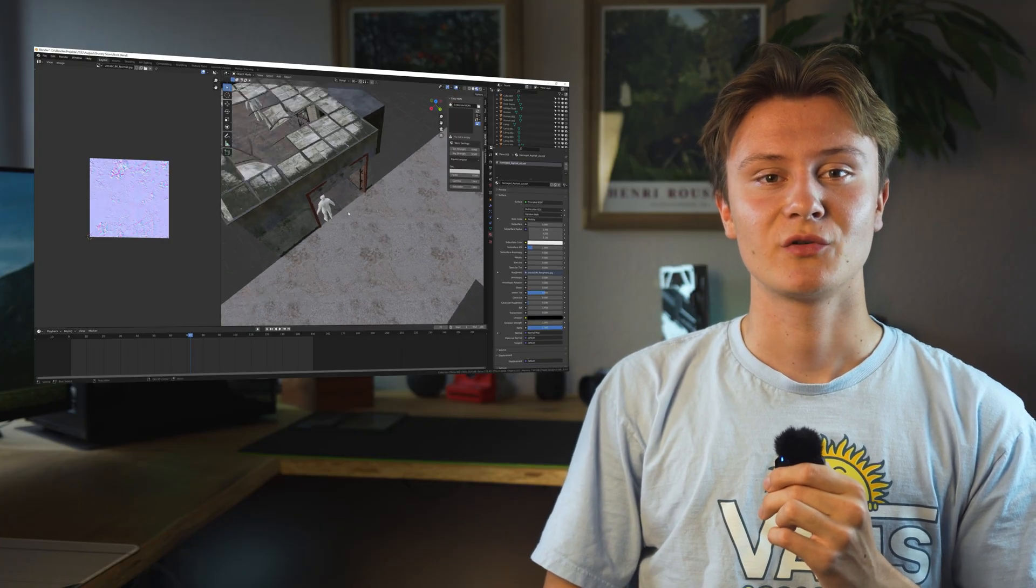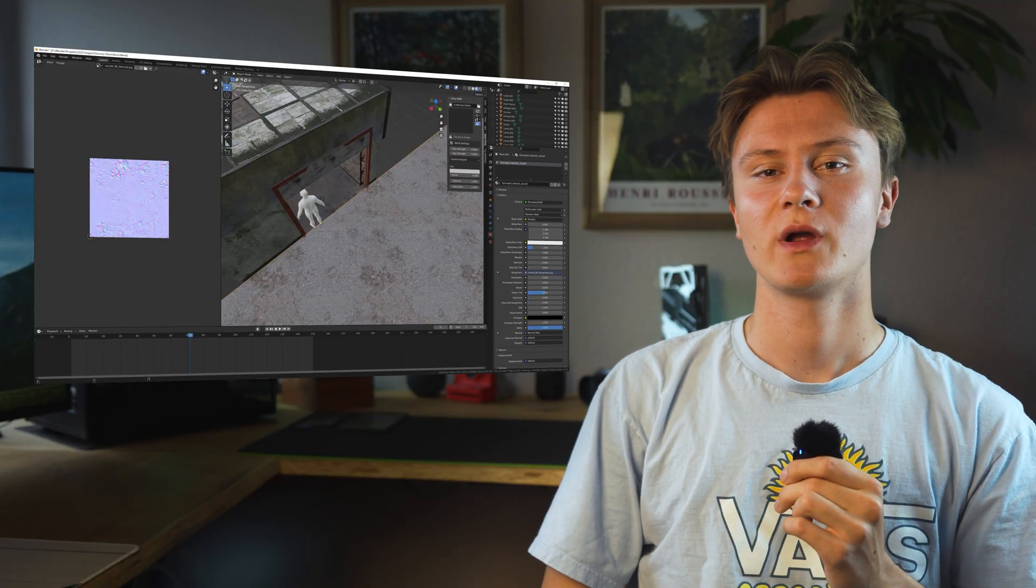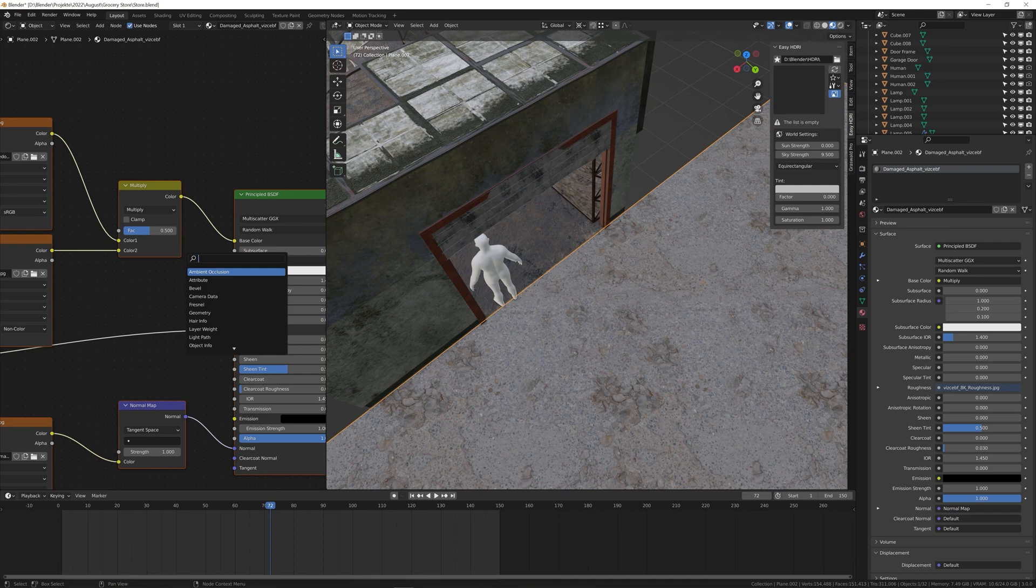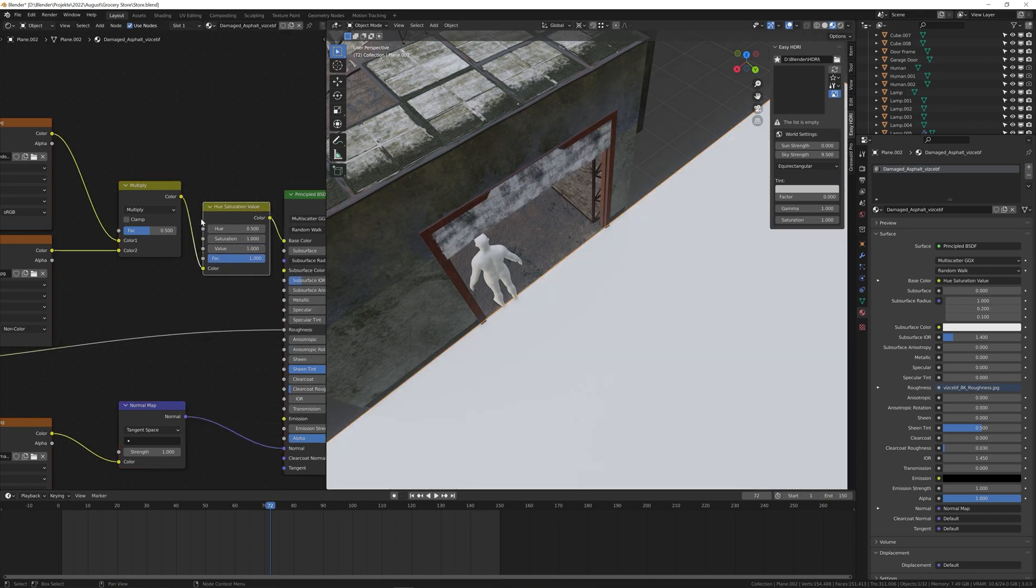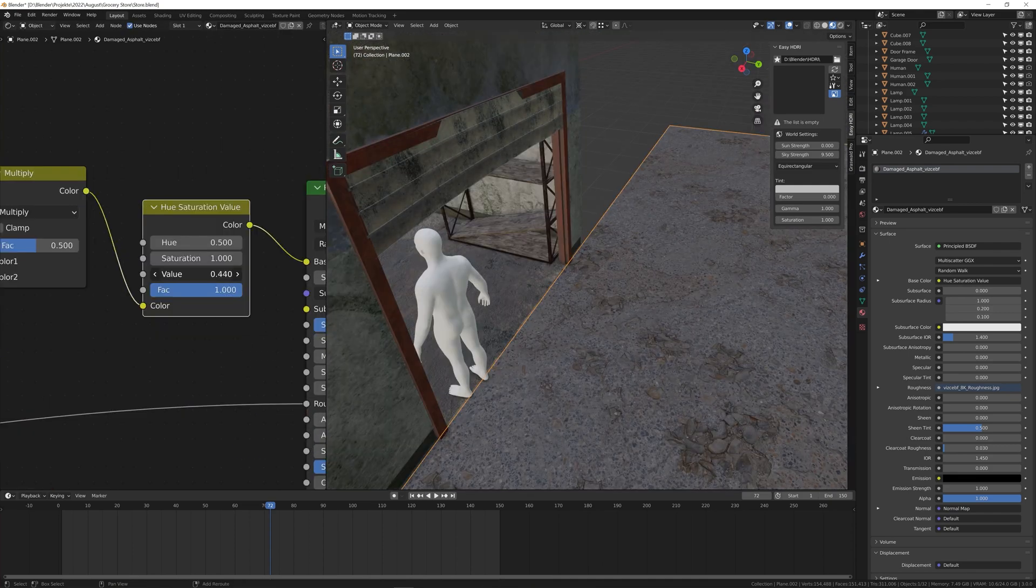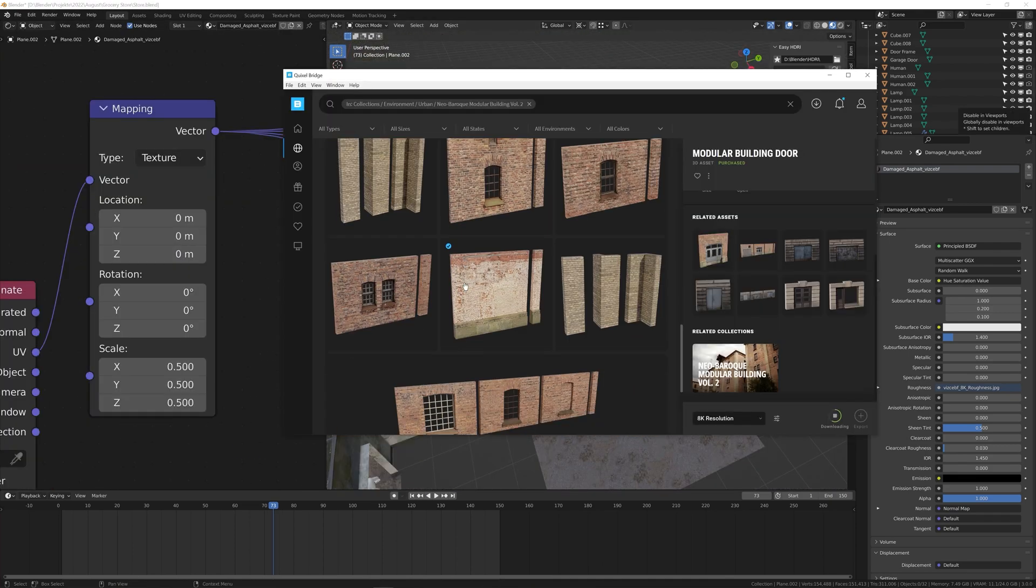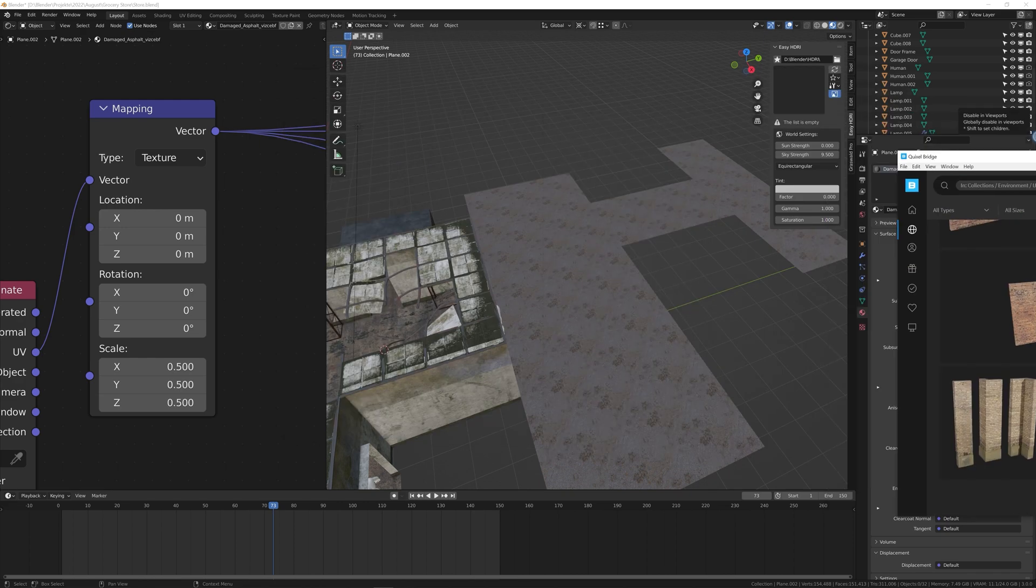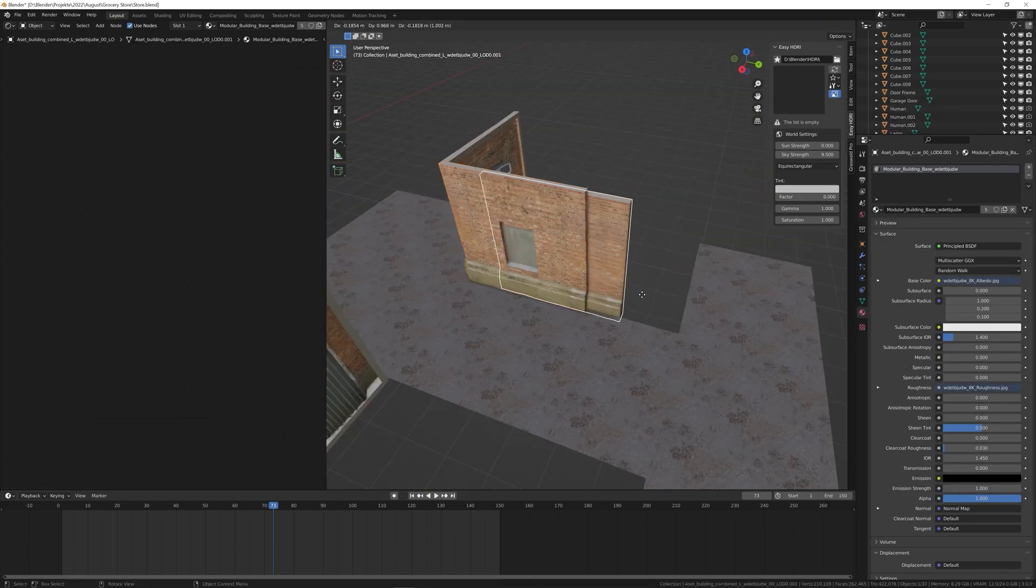I got this asphalt texture from Quixel Megascans and used a hue saturation node to match the color of the floor to the inside. Then I imported these facades from Megascans and built out the background.